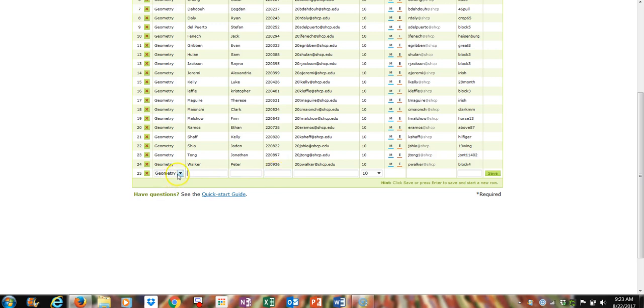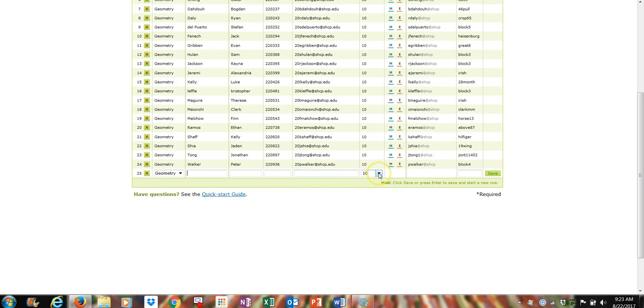I decided to put in geometry. I would have them fill in the whole line actually. So geometry or algebra, last name, first name, six-digit code, put in their email address, and then put in their grade.